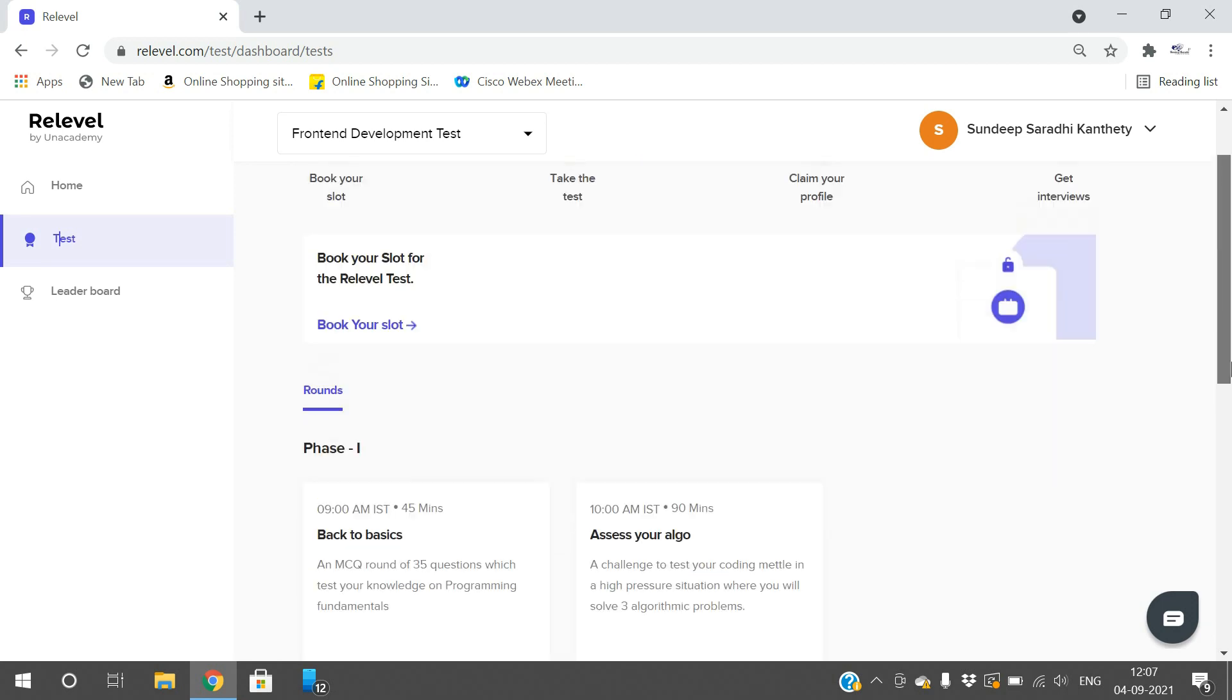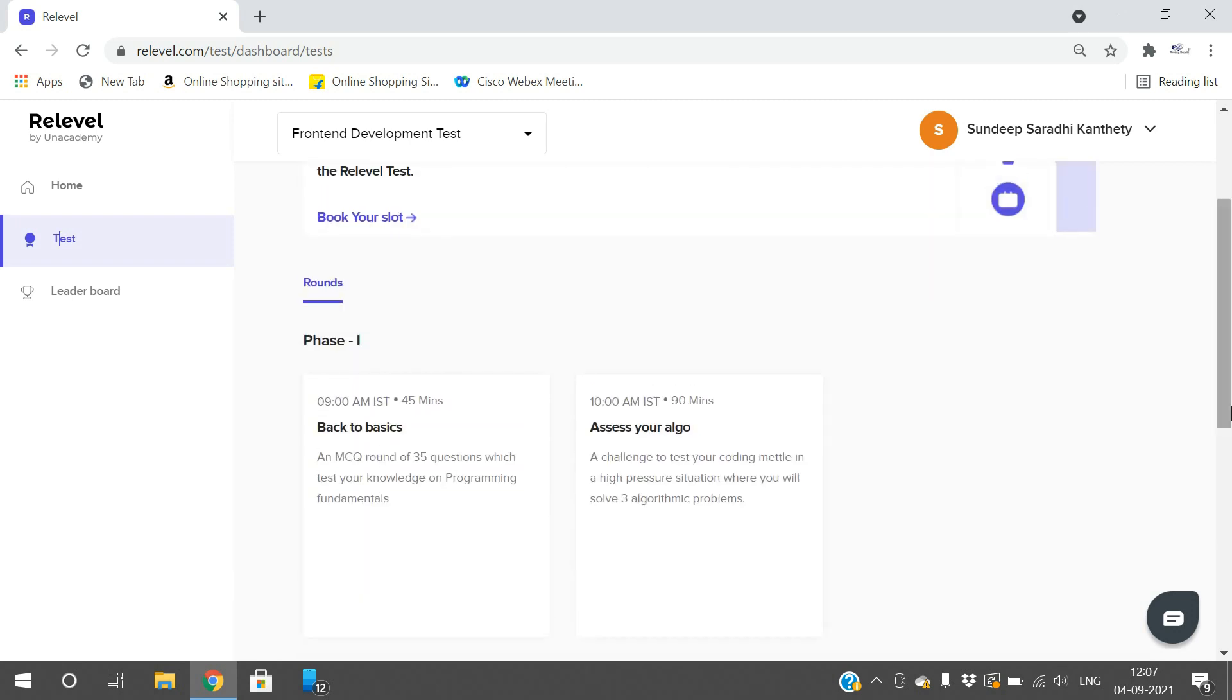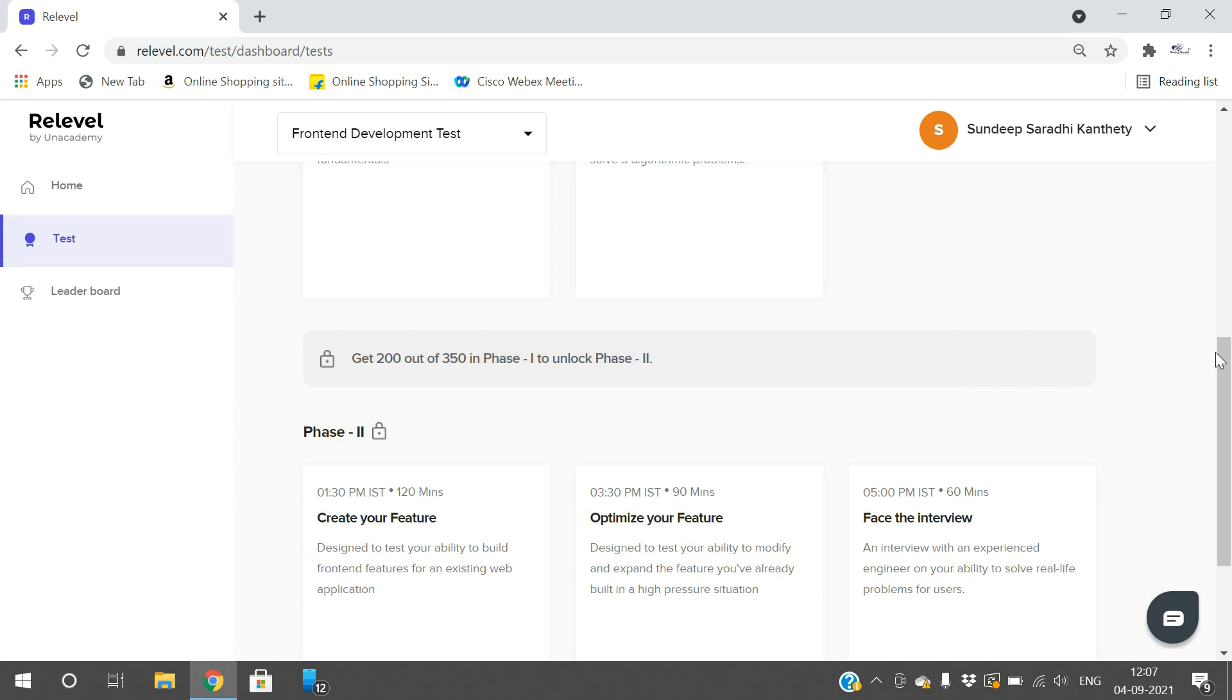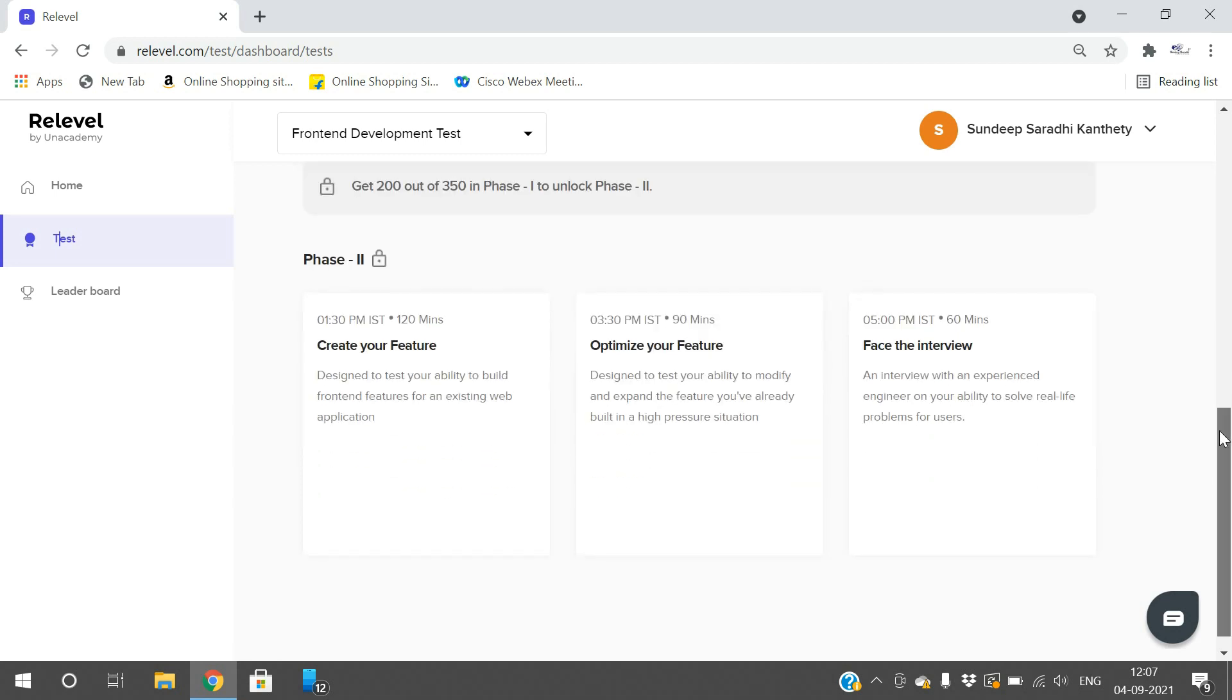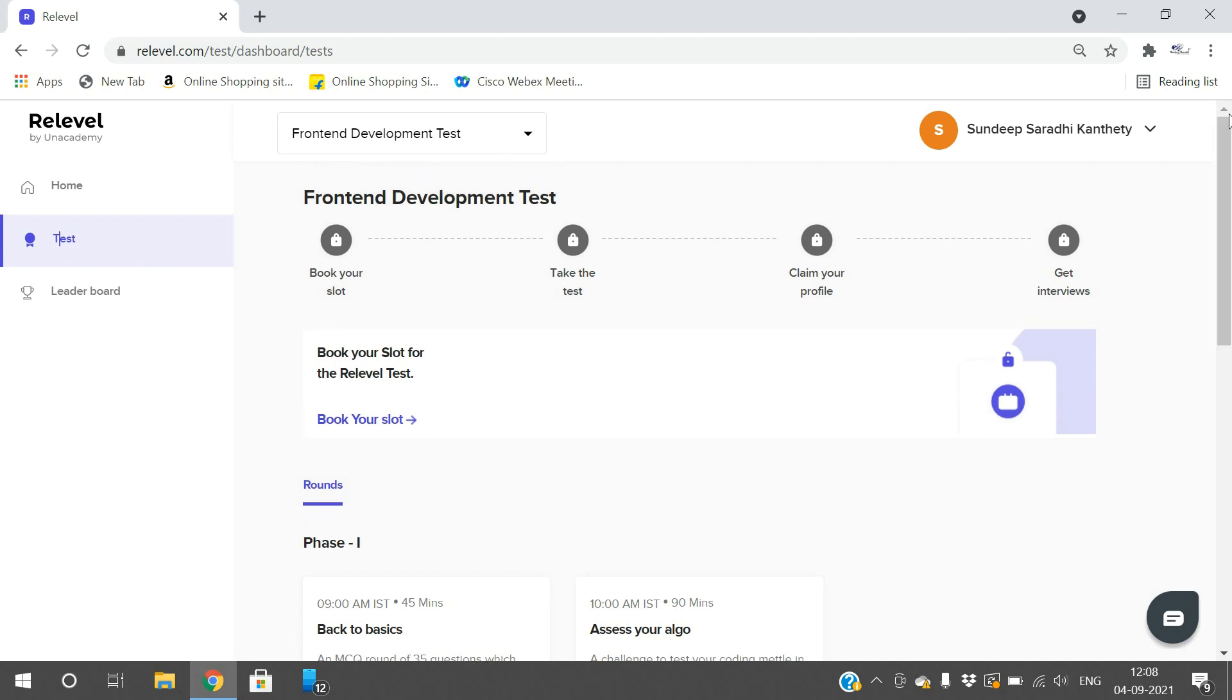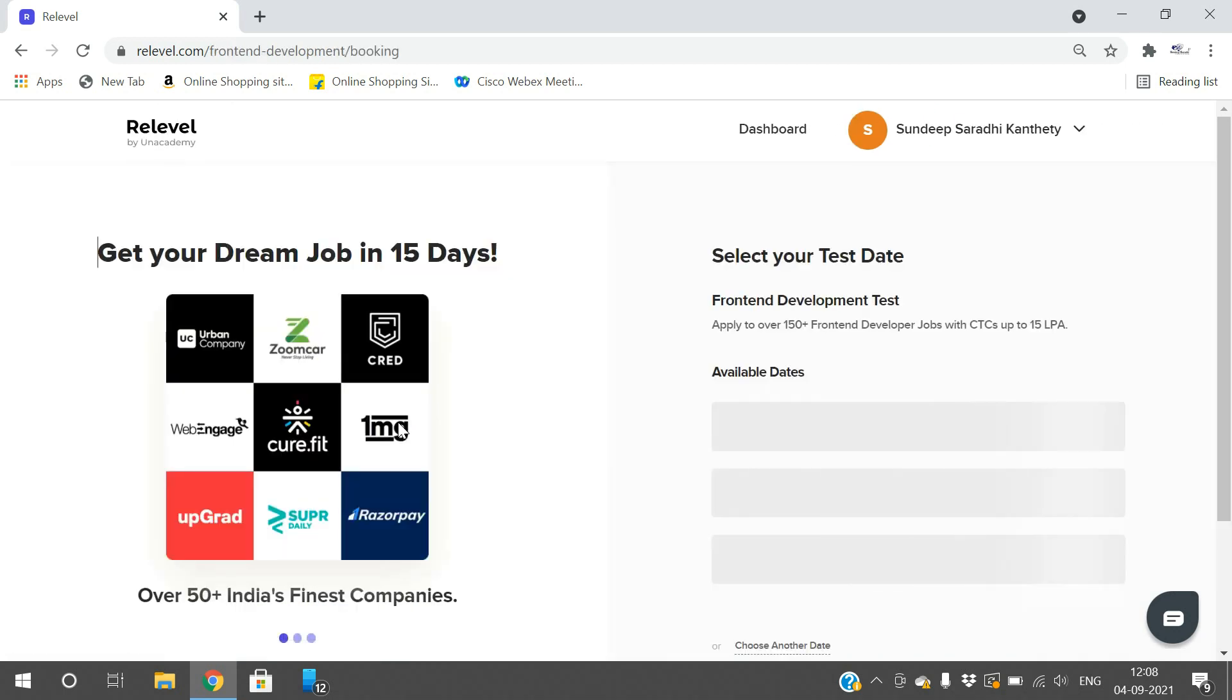After submitting the OTP, login will be successful. Then select one among three job categories: business development, front-end development, or back-end development. Go to the dashboard and click on test in the left side menu. You need to complete all five rounds - phase one and phase two. First attempt phase one and get 200 out of 350 to unlock phase two.